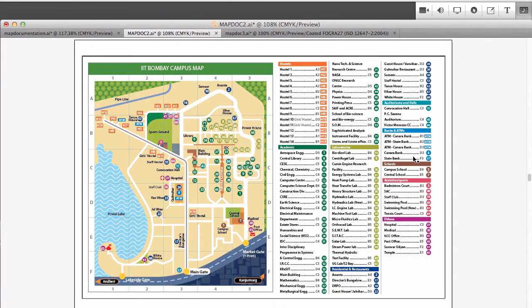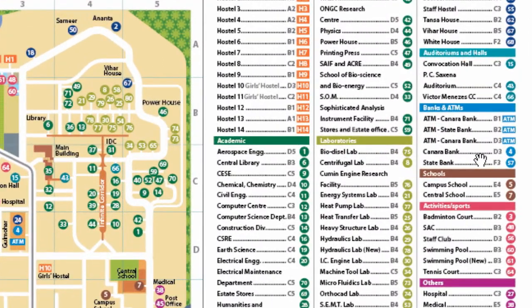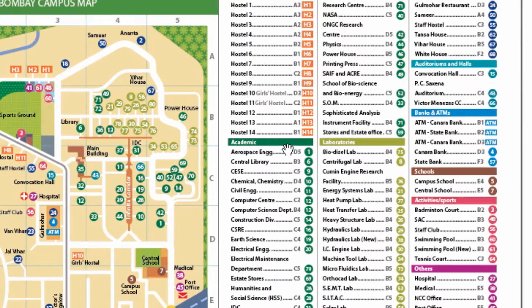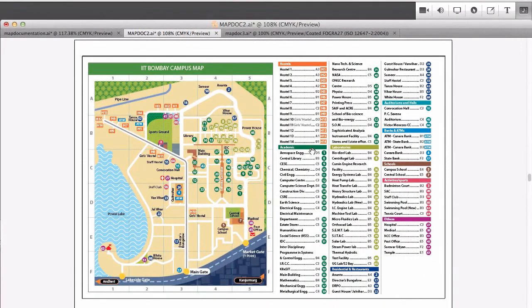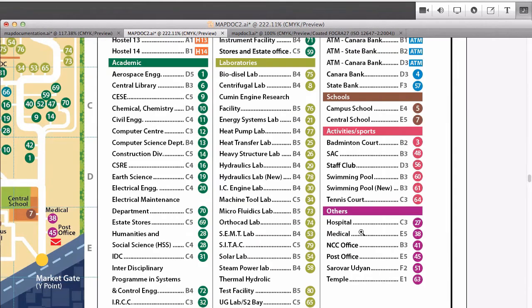And each stage has its own advantage. The advantage of having groups is suppose you are new to IIT campus and if you are searching for say a lab you have forgotten its name. Meaning I know I'm looking for a lab but I don't recollect which one in particular. Yeah, right, a rare event but it happens. In that case having the entire list under the group of laboratories helps.